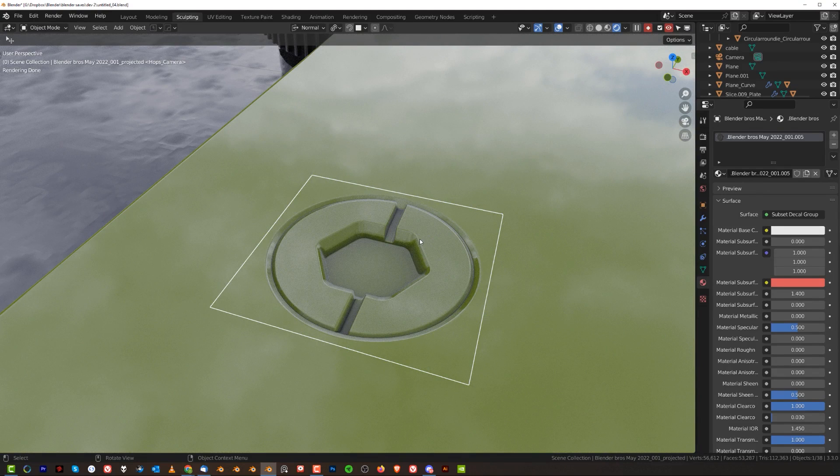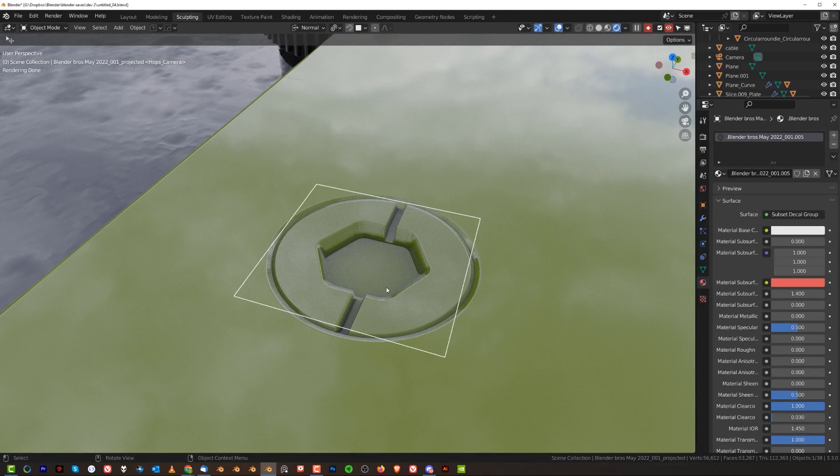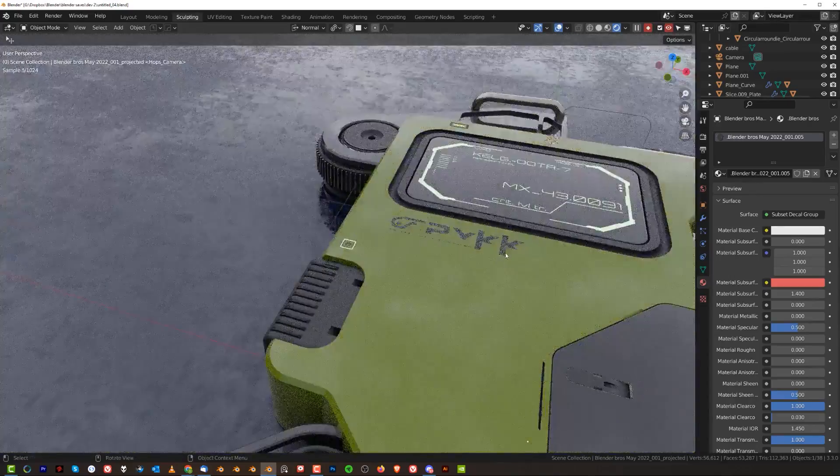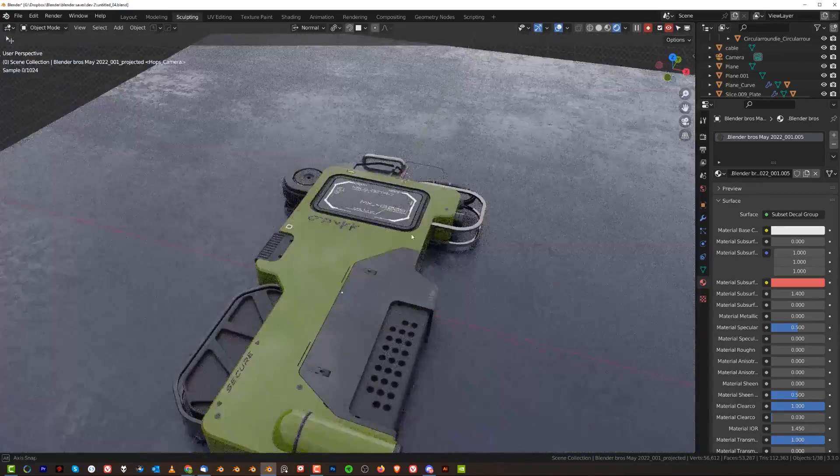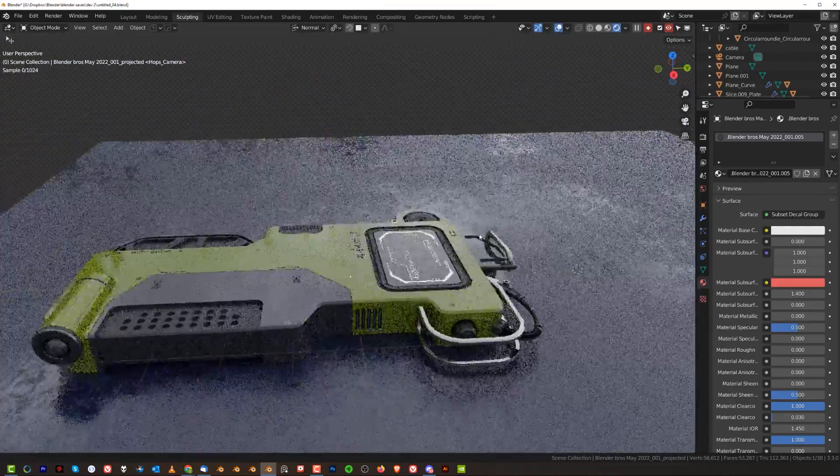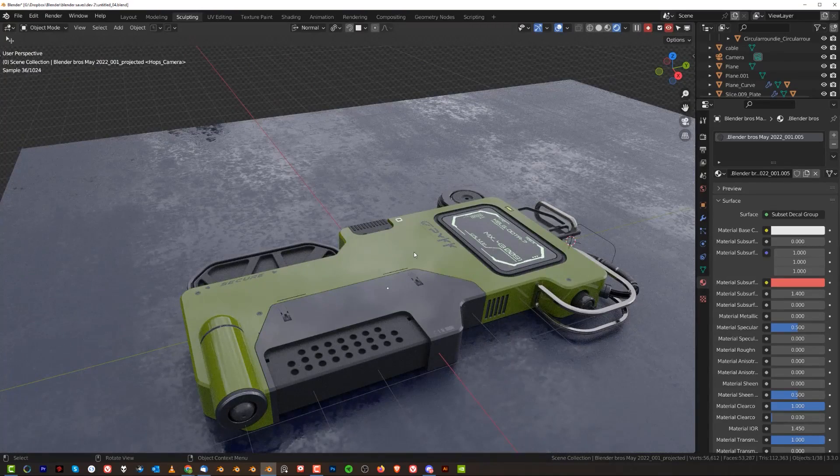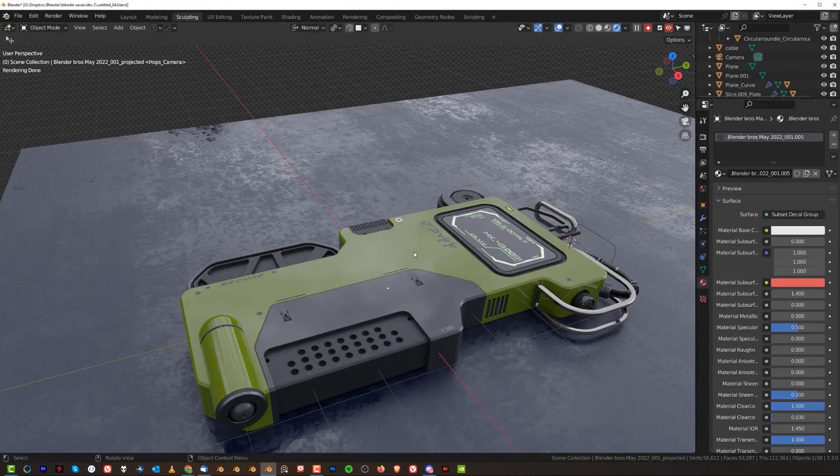But somehow I managed to do that, which is quite interesting. I actually found out how it happened, so I'm gonna show you how to do it and you can just match your decals to literally anything.